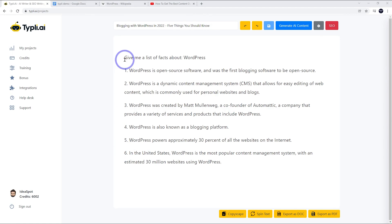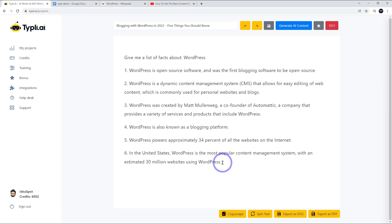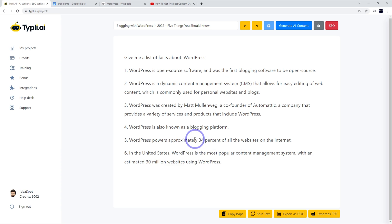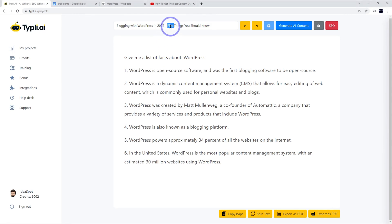So this is what it's come up with. These are actually six facts here. Just looking at this, this all seems fairly accurate. It says around 30%, which has actually increased recently to I think 34%. When you're using AI writers, definitely check numbers and fact check for accuracy because they can come up with some really crazy numbers. This was actually pretty close, but I've seen some weird results. In the United States, WordPress is the most popular content management system with an estimated 30 million websites using WordPress. This all looks pretty cool. We might actually change this to six since it gave us six facts.